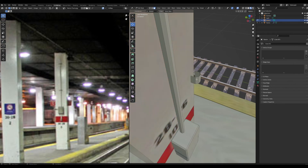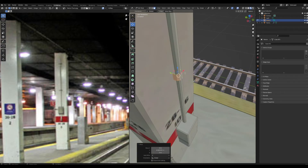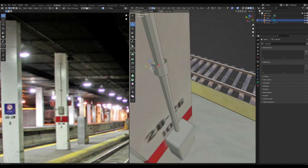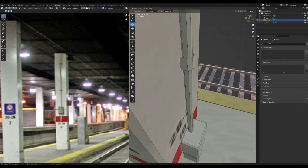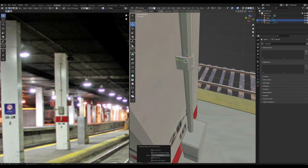Bring it out so you can see it better, delete the faces on the inside, then select the whole thing, drag it back and scale it out a little. Select the edges that make contact with the wall — we don't want it floating — and extrude into the wall.